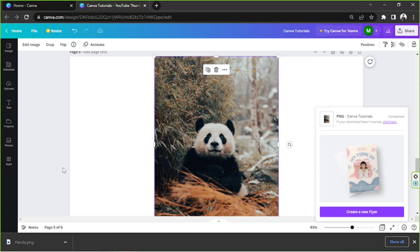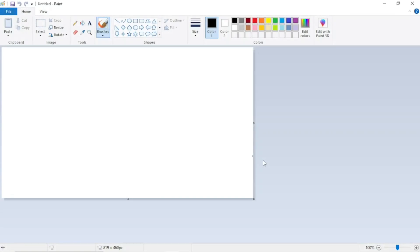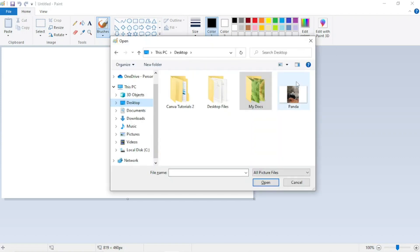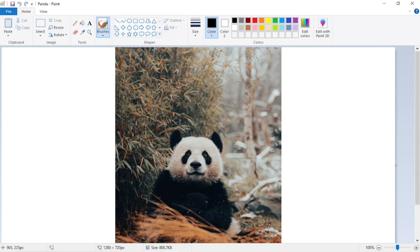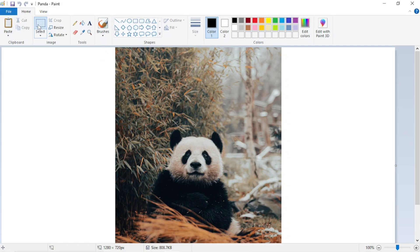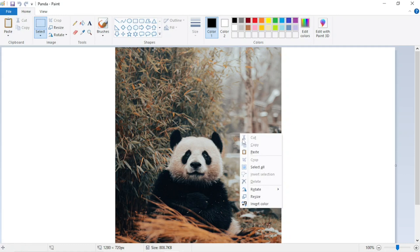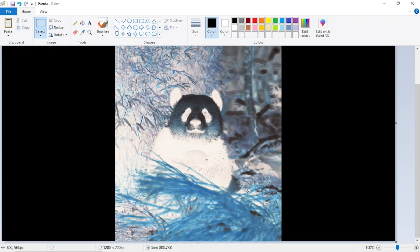Once your image is downloaded, open it using the application of your choice — in this case, we're going to use Microsoft Paint. If you're not a Windows user, you can use a similar software or other online tools. In Microsoft Paint, click Ctrl+O and select the file you downloaded from Canva. Next, click on the Select button. Once the image is selected, right-click on it, and a drop-down will appear. At the very bottom you'll see Invert Color — click on that. Then click Ctrl+S to save.